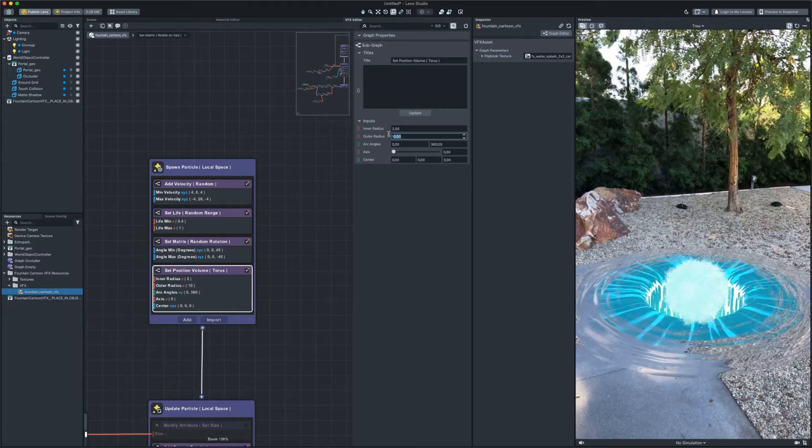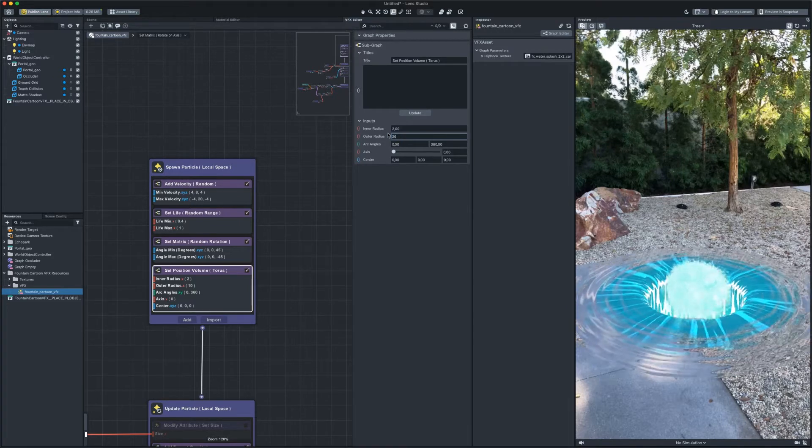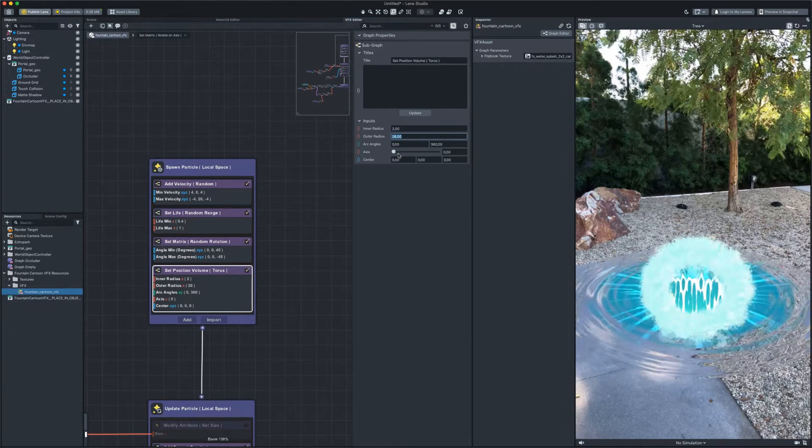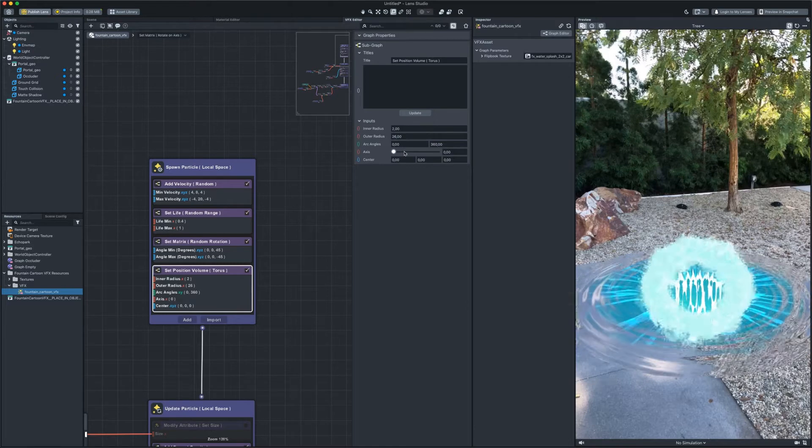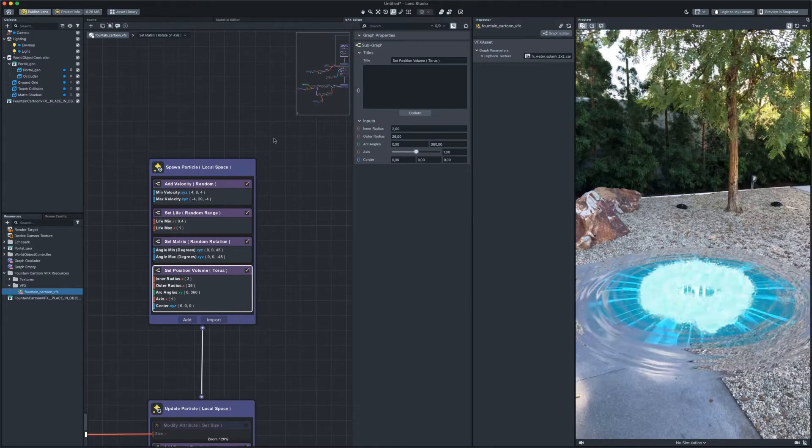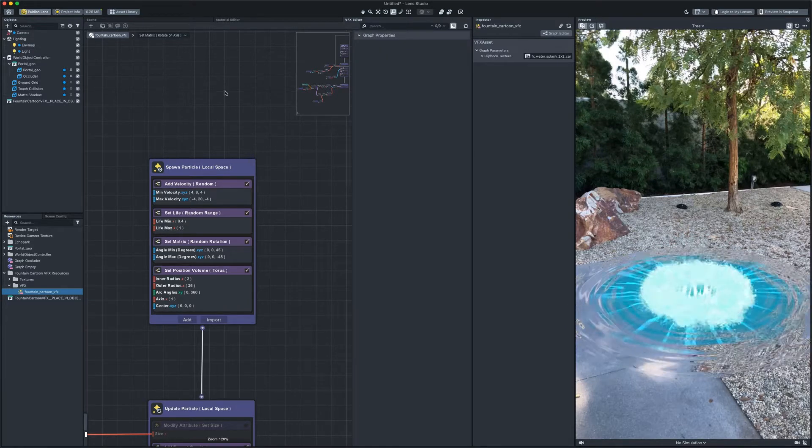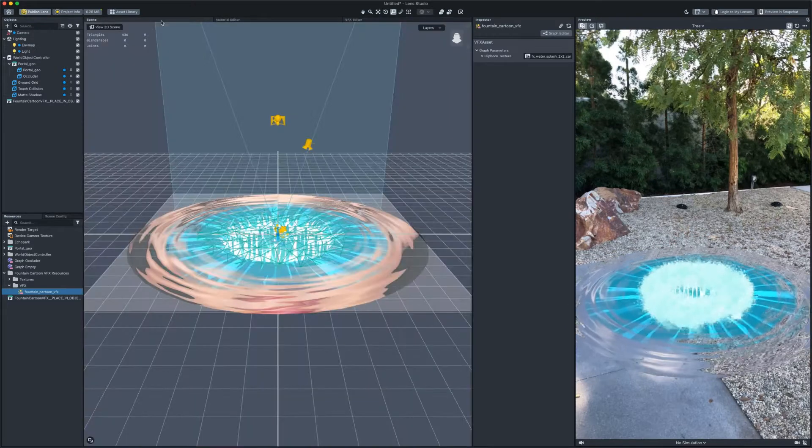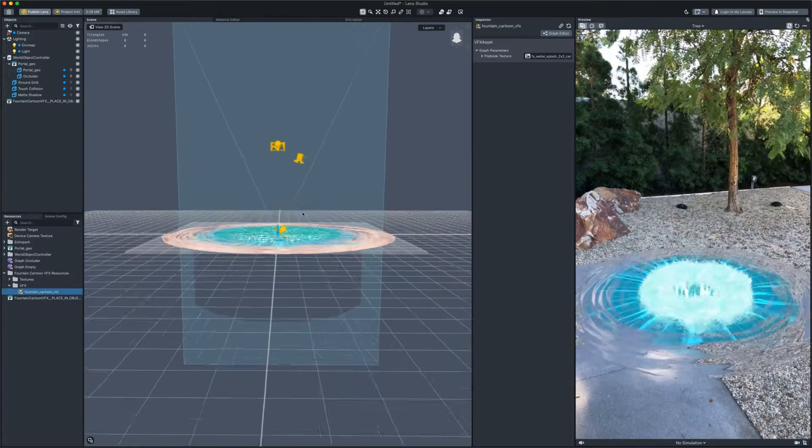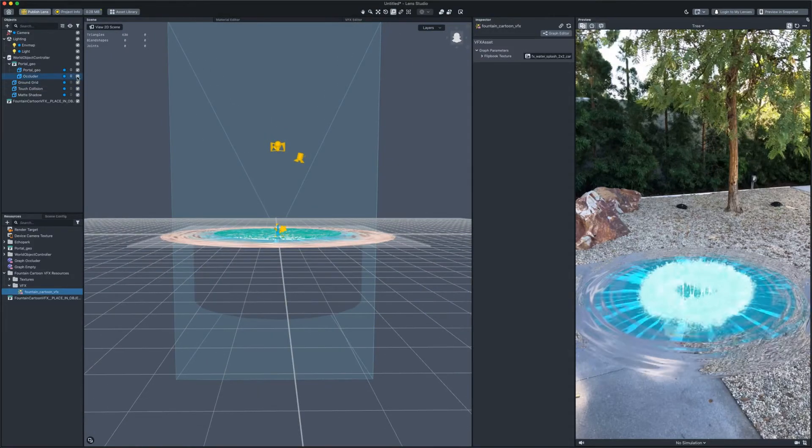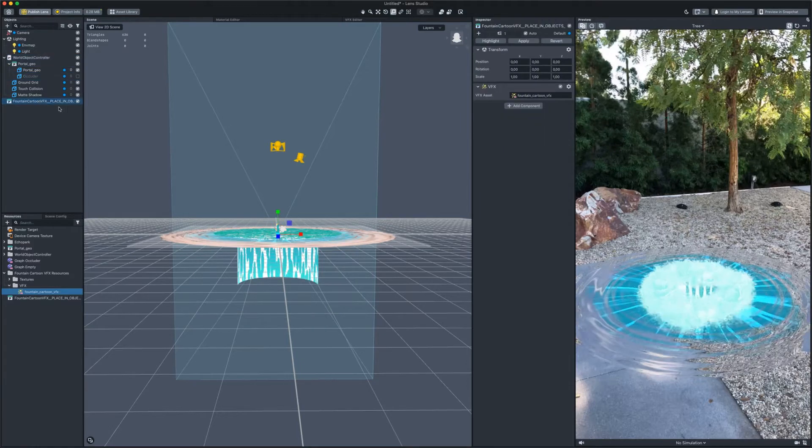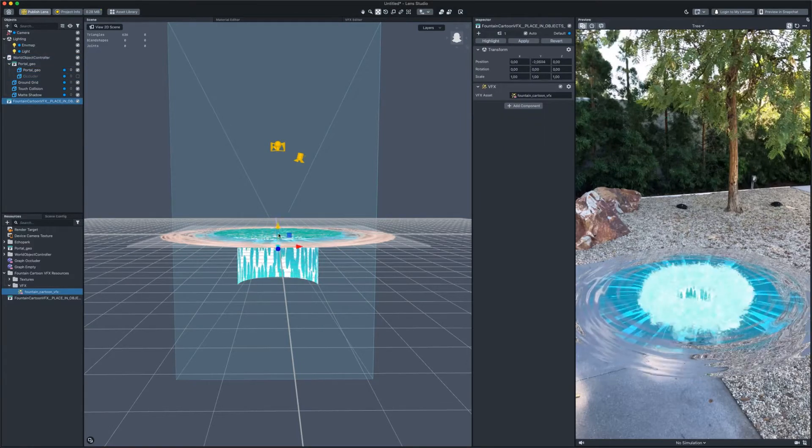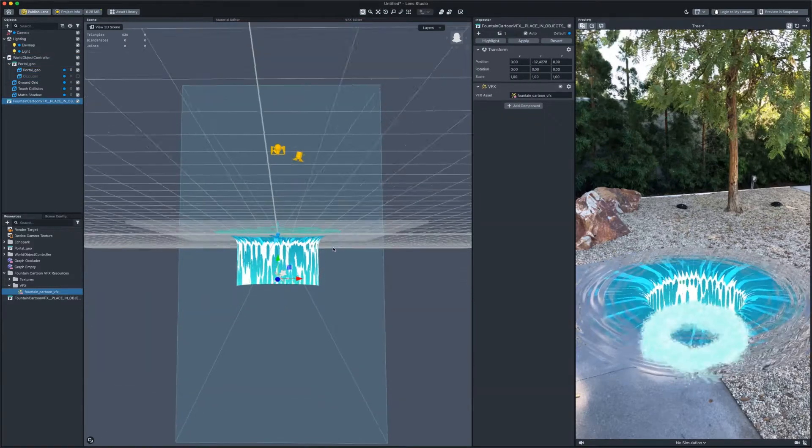Increase the radius. Change the direction. Now move it to the bottom of our portal. I'll turn off the occluder for now to see the boundaries of the geometry. Put it down about here.